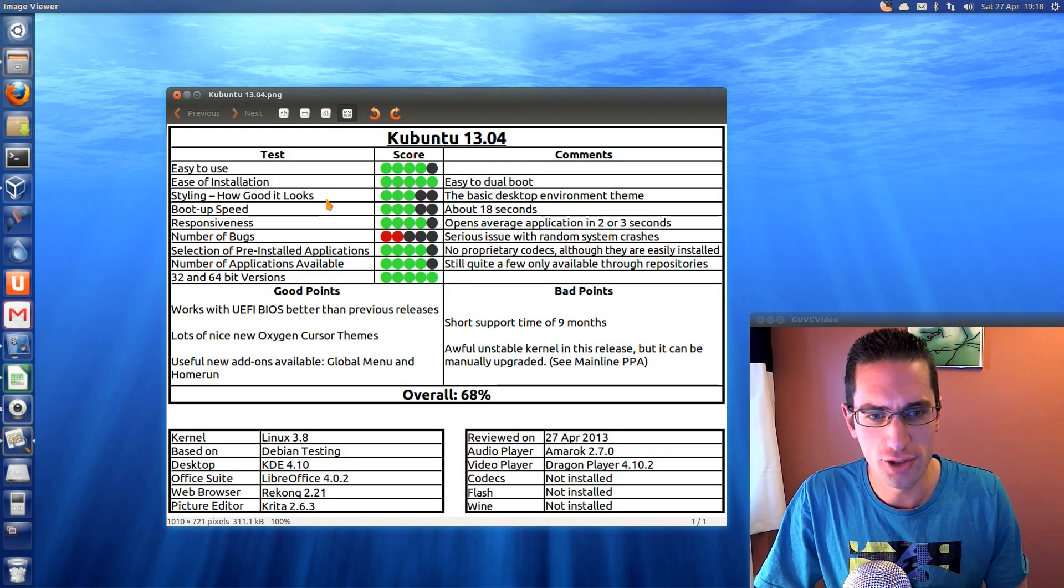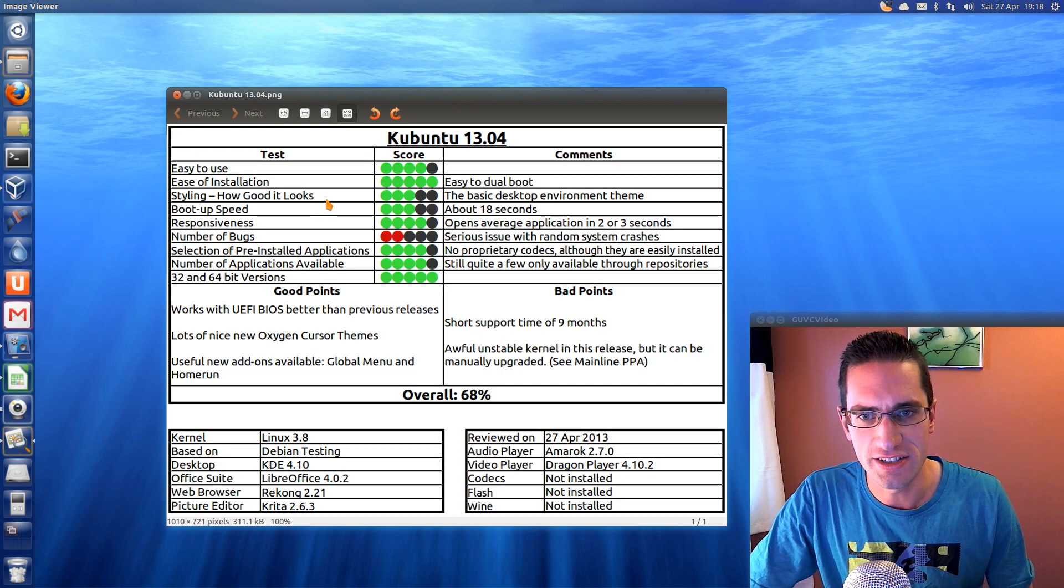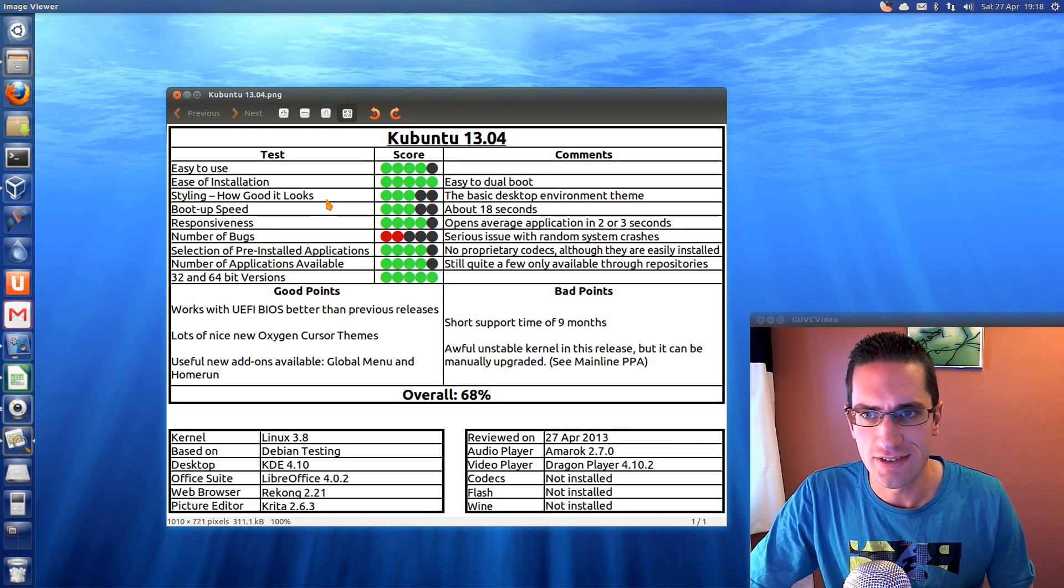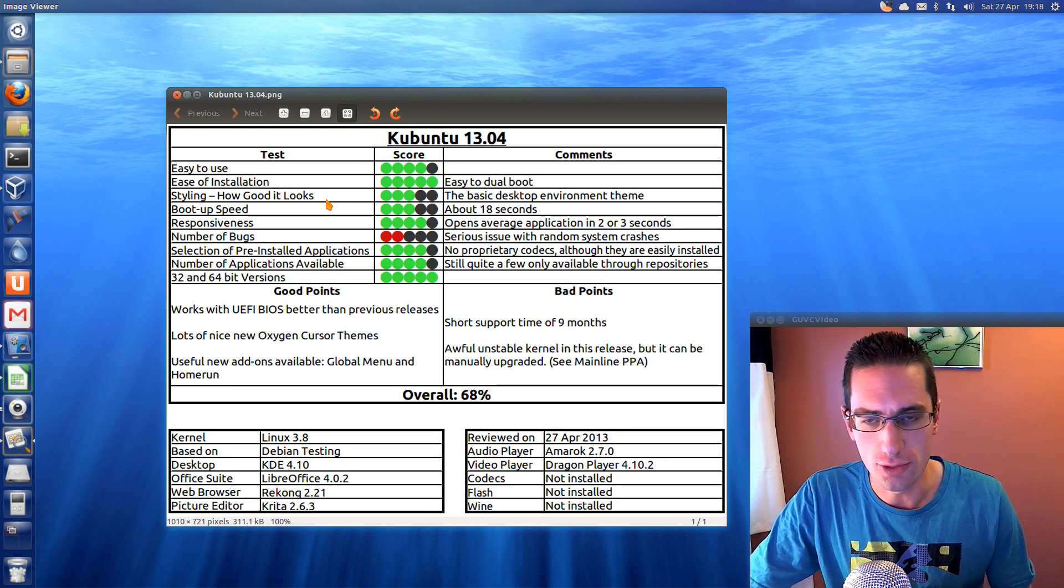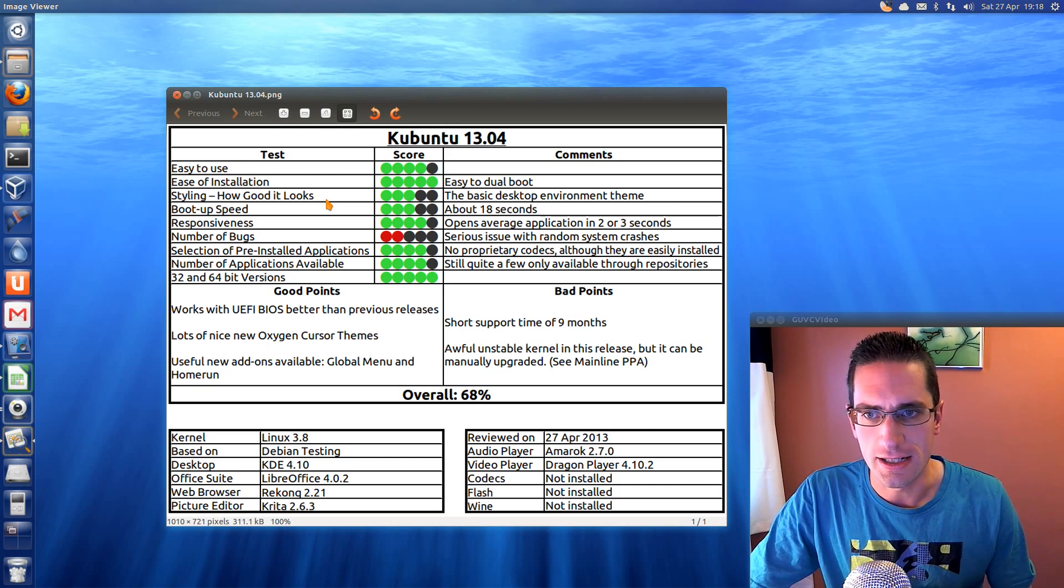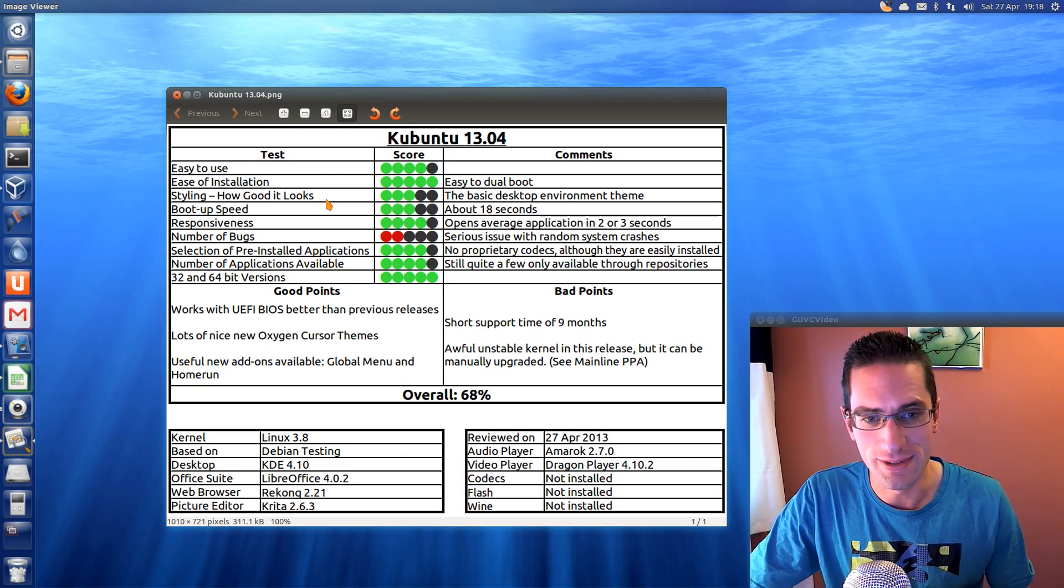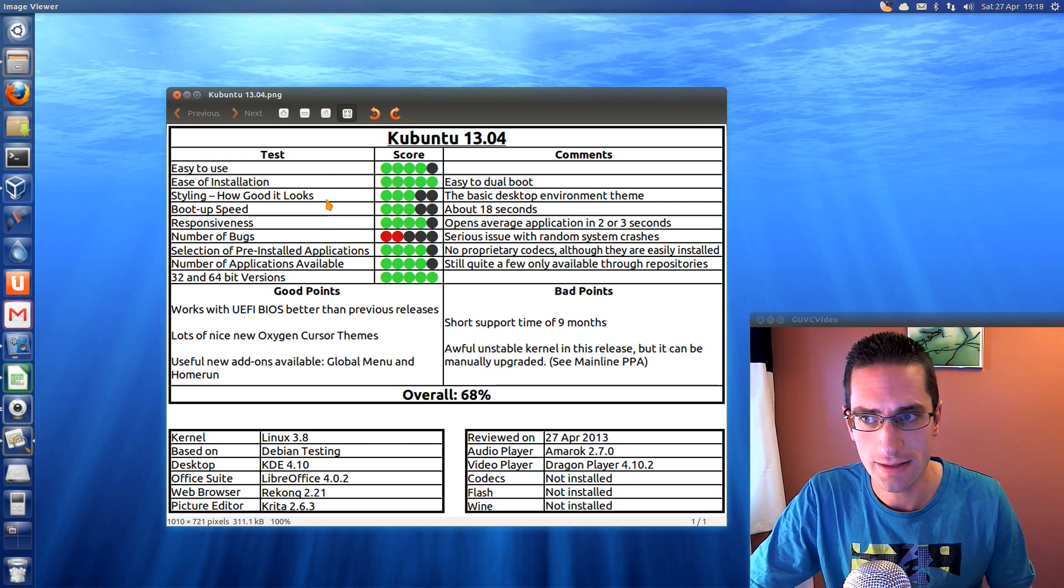Well here's what I thought of Kubuntu 13.04. So easy to use, reasonably. Ease of installation, yeah it's pretty easy to dual boot with Windows. Styling, it's fine but it's just a basic desktop theme, so nothing that special really.